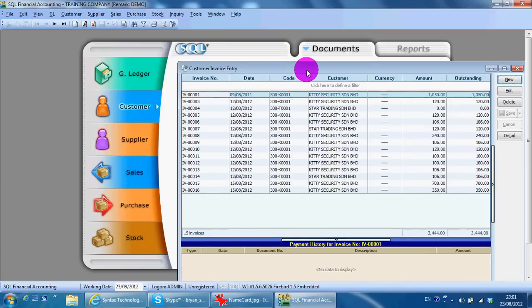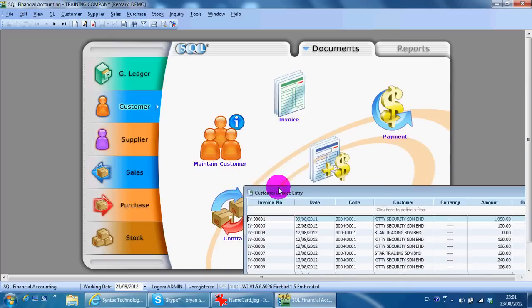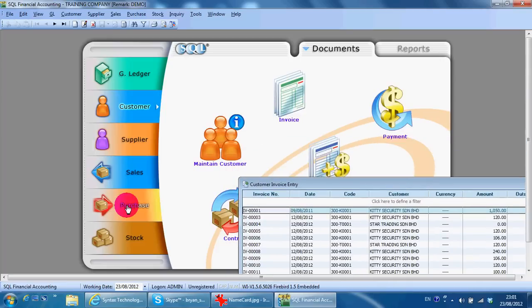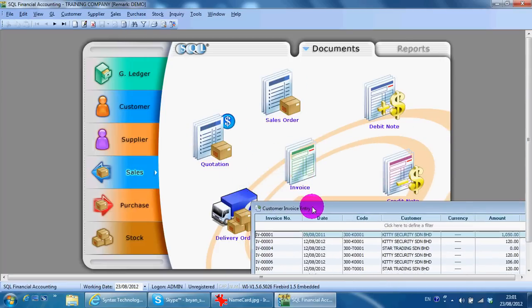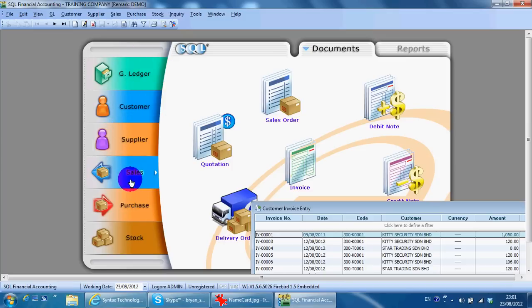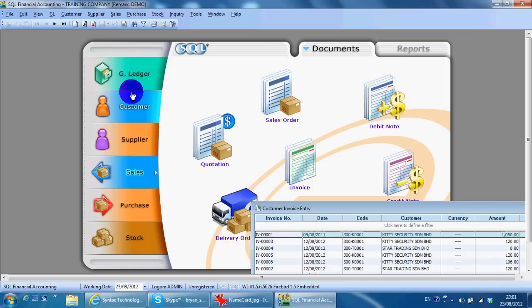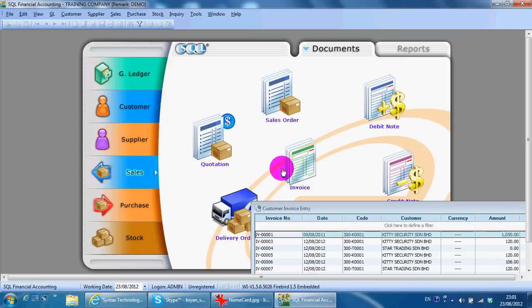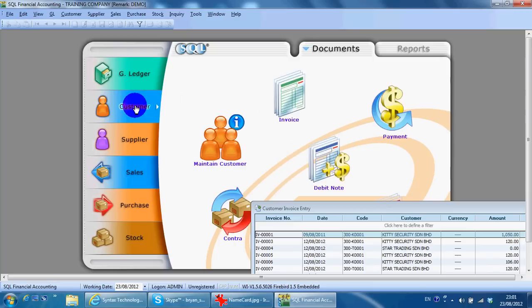A lot of people will ask what's the difference between invoice in the customer module and sales module. Basically, the tree module over here is accounting; the tree at the bottom is stock. Over here you can only choose stock or you can only choose account. If you create a sales invoice over here, you will directly post to your customer site invoice. You do not need to re-key in your invoice on the customer side.